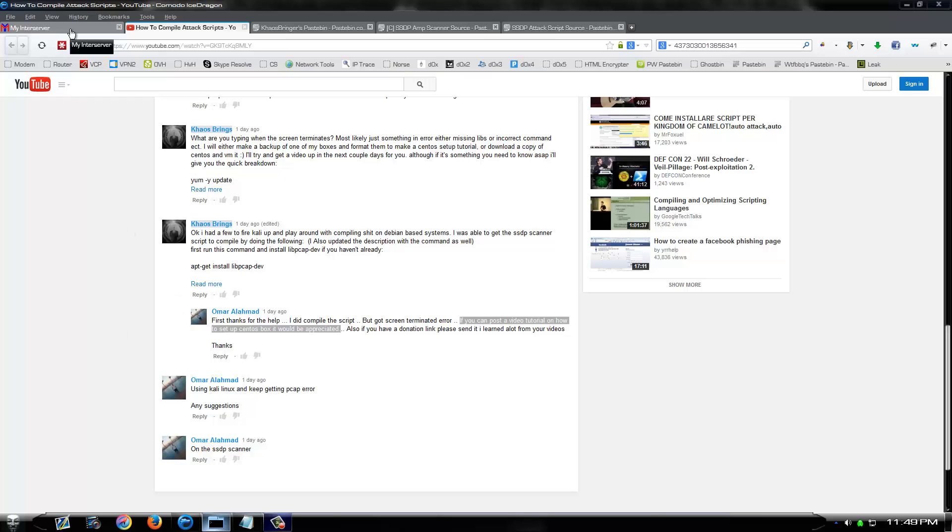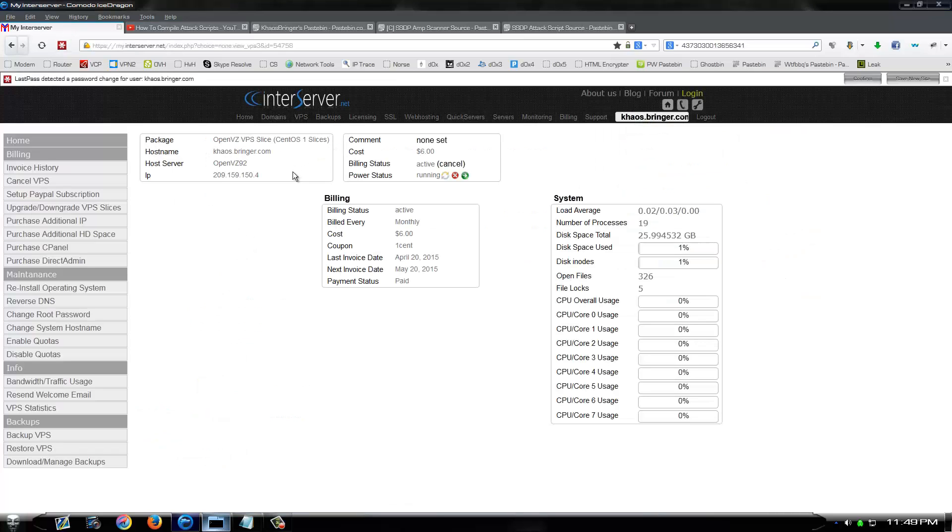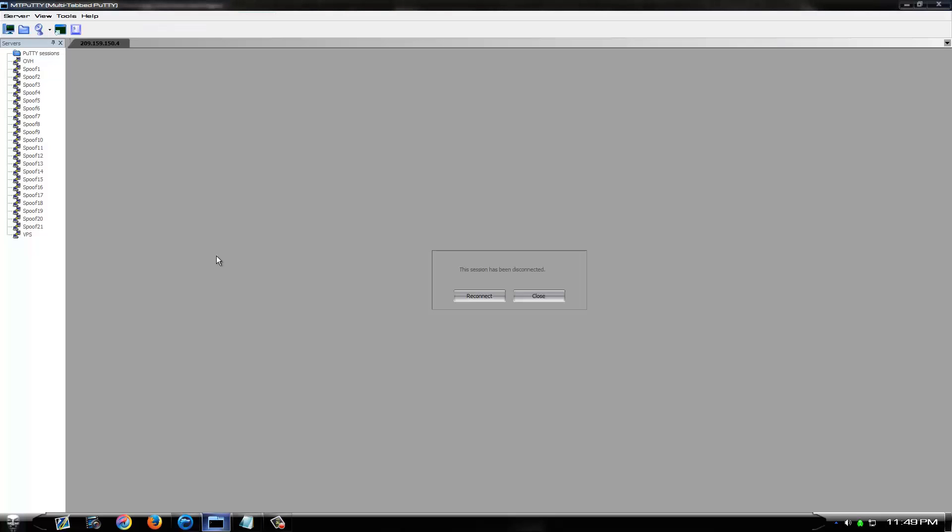Instead of reformatting one of my current boxes and having to reset everything up on it, I just set the Centos box up a minute ago. Just a cheap virtual private server, it's nothing major, but it'll work for this tutorial. I've never even logged into it yet, it just set up literally 5 minutes ago.